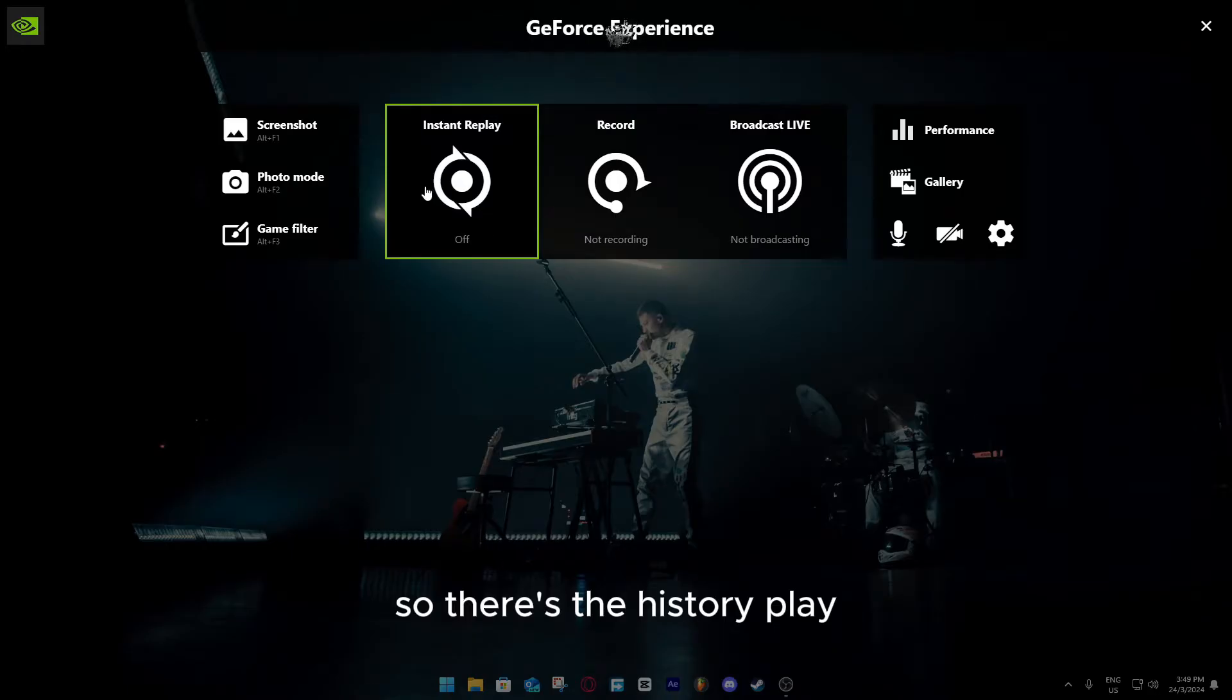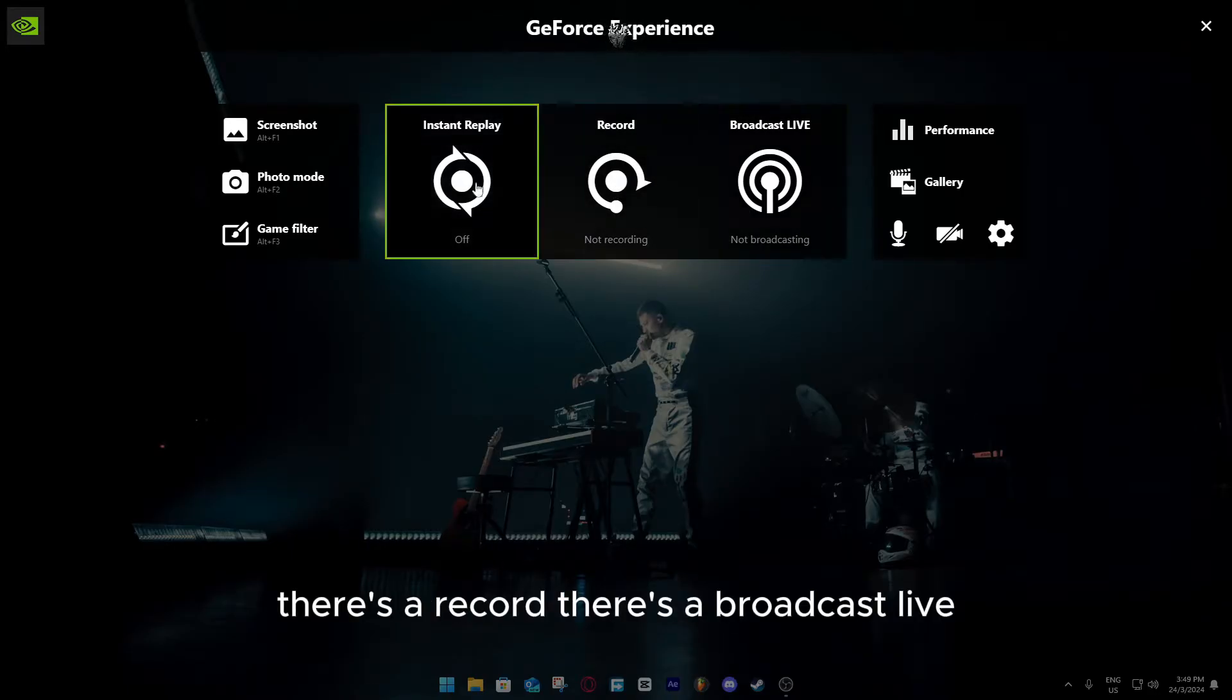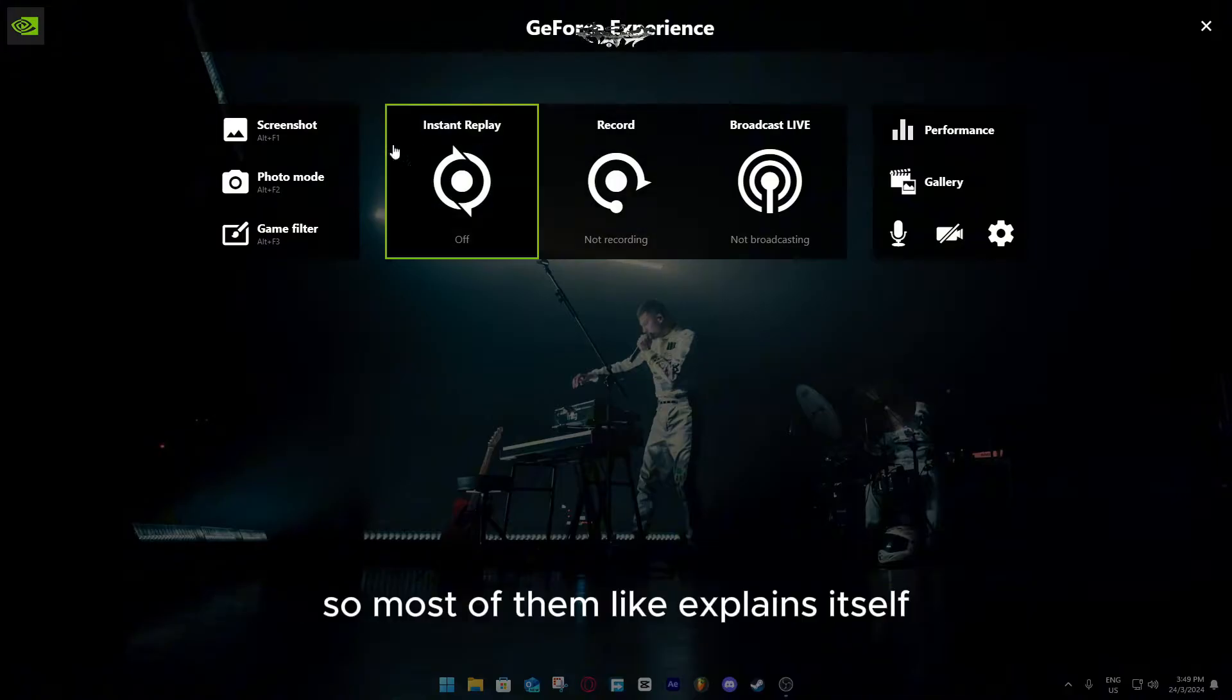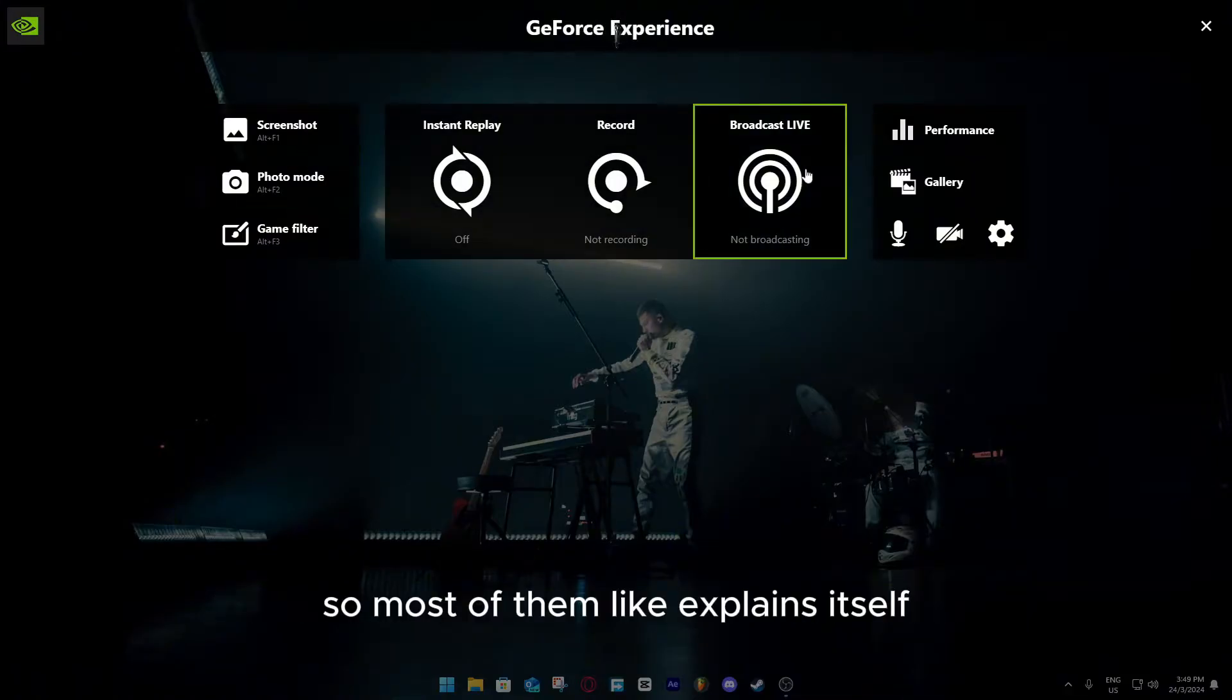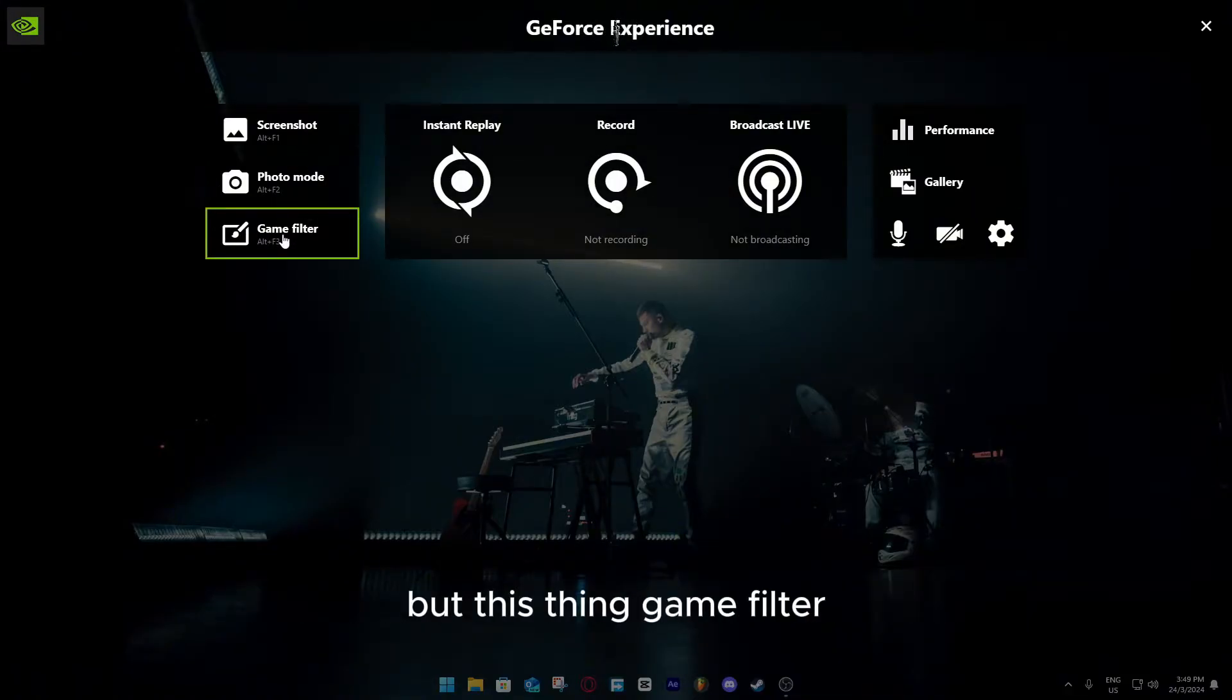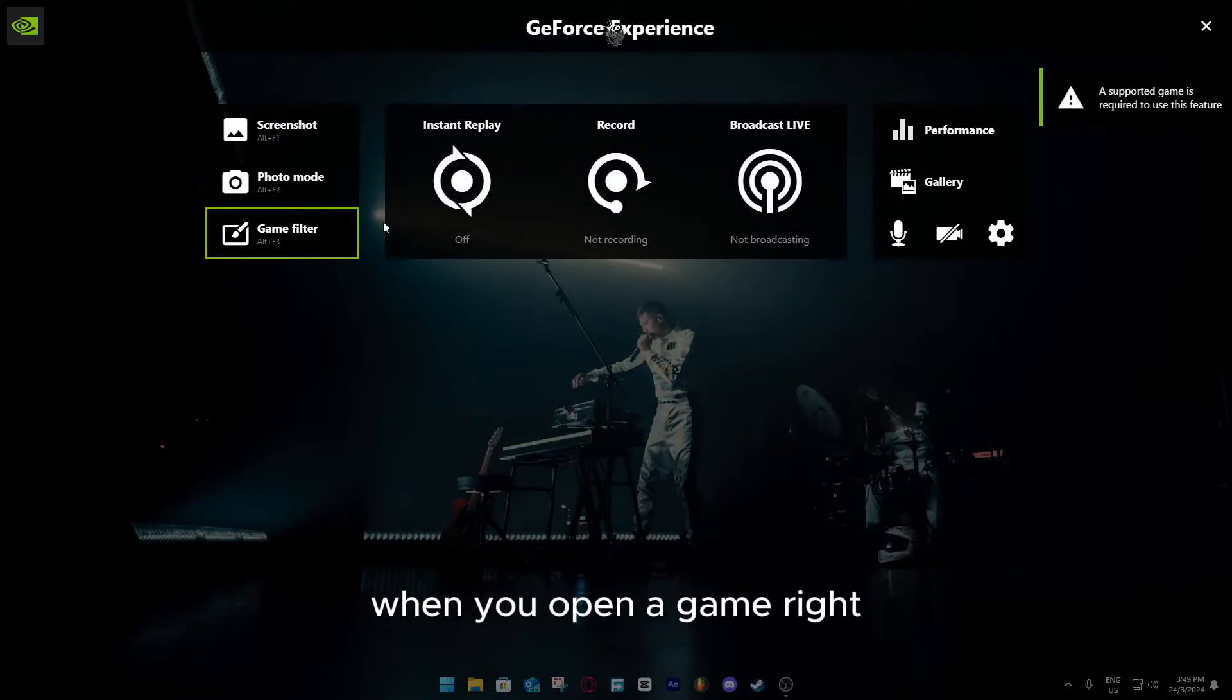There's the instant replay, there's the record, there's the broadcast live, screenshot, photo mode, and game filter. Most of them explain themselves, but this thing, game filter - what it does is basically when you open a game, right, it needs to support a game.